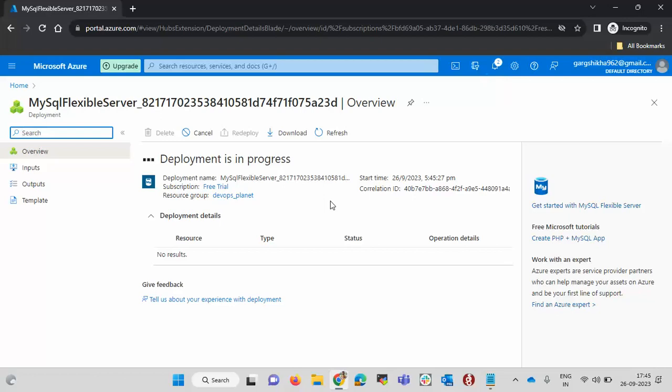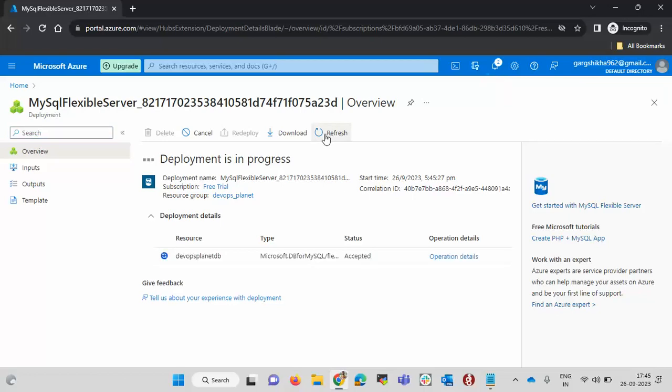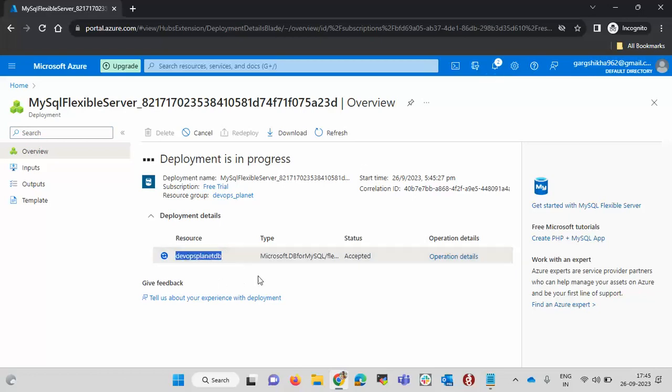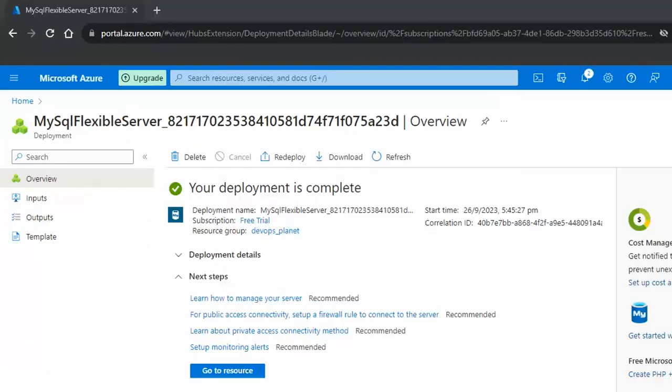If I refresh it, you can see it. First of all, it is creating this resource DevOps Planet TV. This is our database and other resources. It will take almost five to six minutes. I am pausing this video. Now you can see the deployment has been completed.